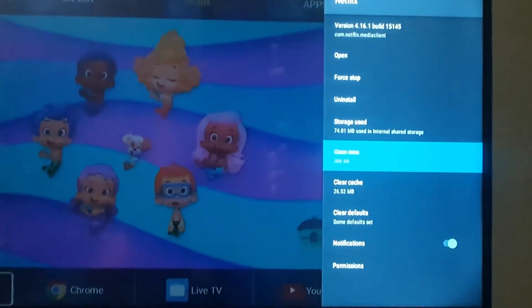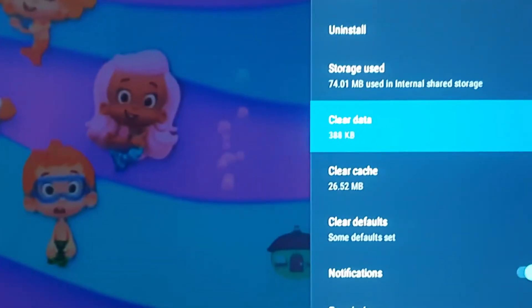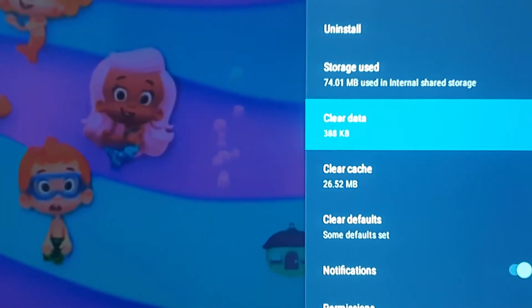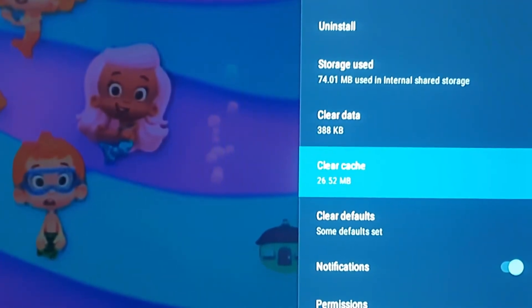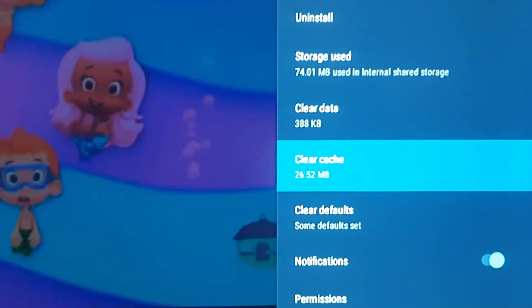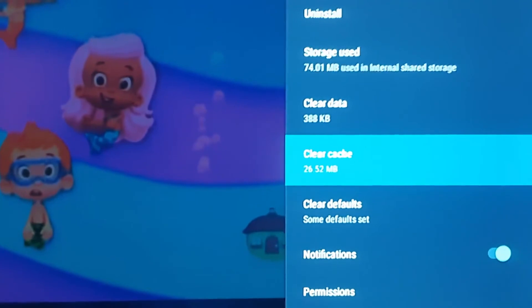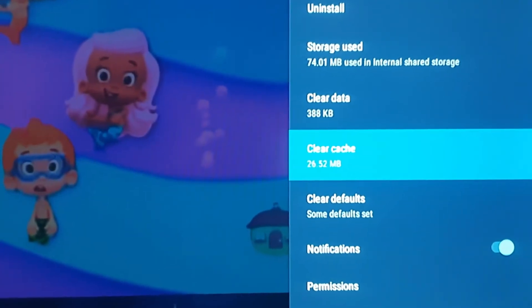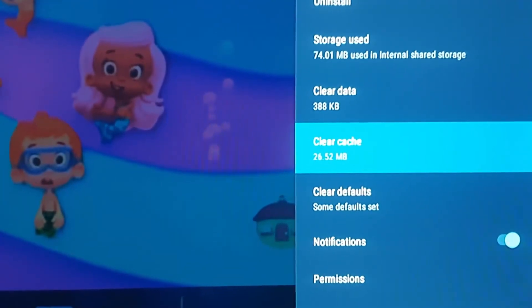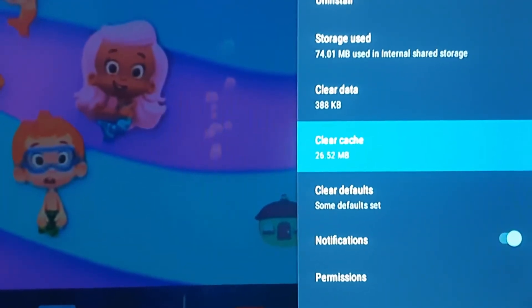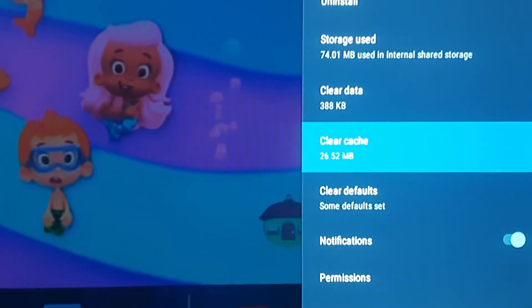Let me zoom in a bit so you can see the option. Notice there is the option to clear cache right here. You could go ahead and hit clear cache, or you can clear data — both work hand in hand. Do remember that if you're logged into the app, clearing cache and clearing data will require that you log back into the app.